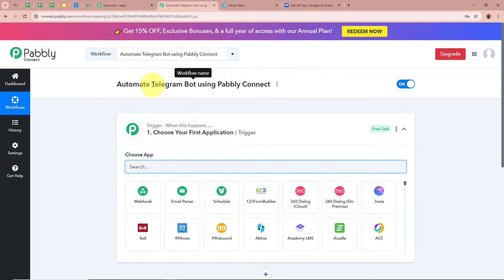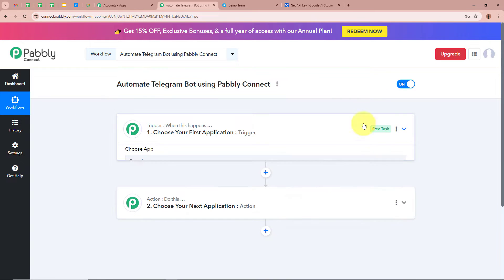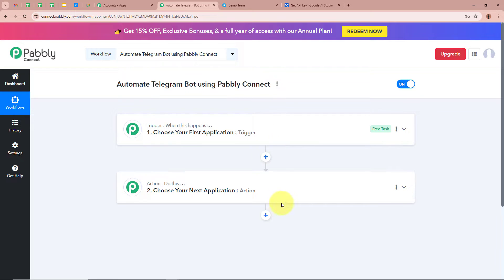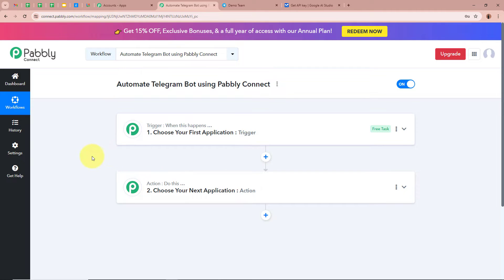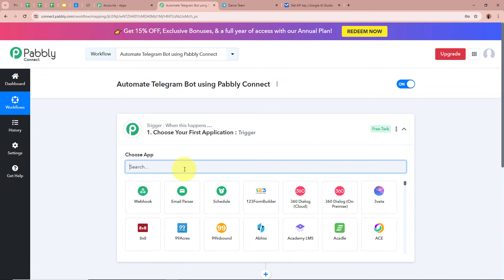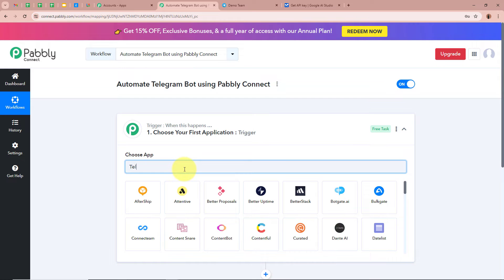The workflow is created and there are two windows in front of you — one says Trigger, the other says Action. Trigger and action are the two most important steps of our automation process. Trigger says 'when this happens' and action says 'do this,' meaning our action is a response to our trigger. In an automation process there can be only one trigger step but multiple action steps. We are going to set up our trigger step first.